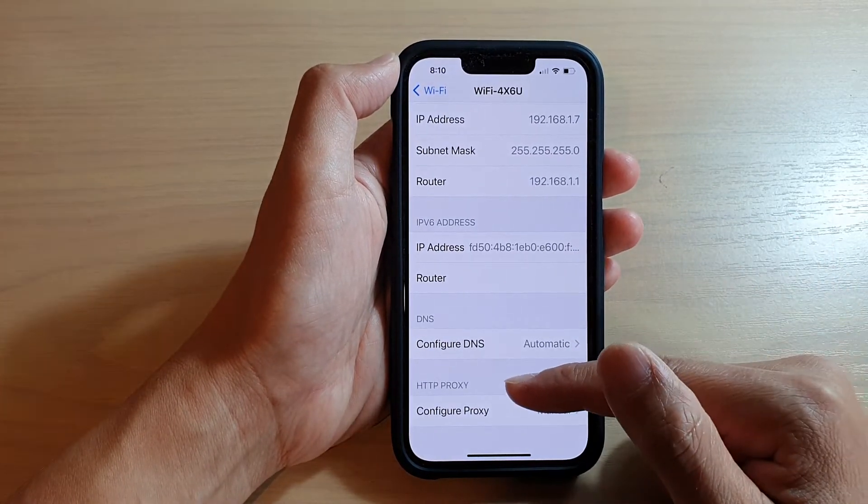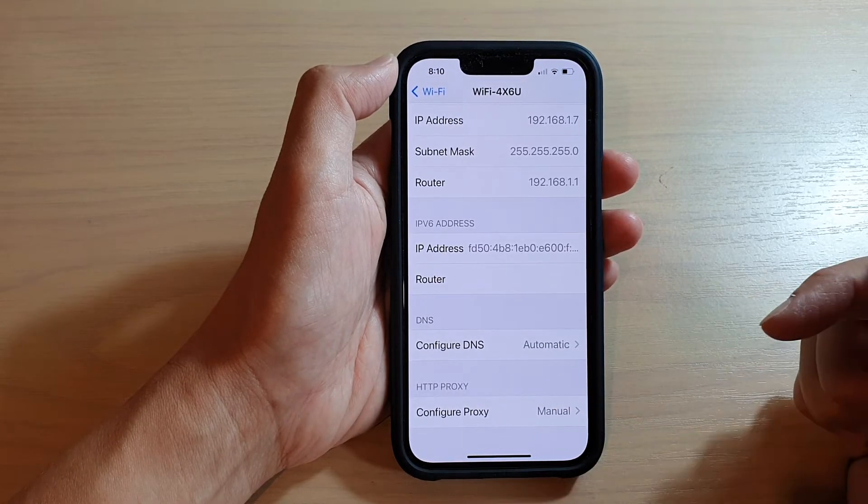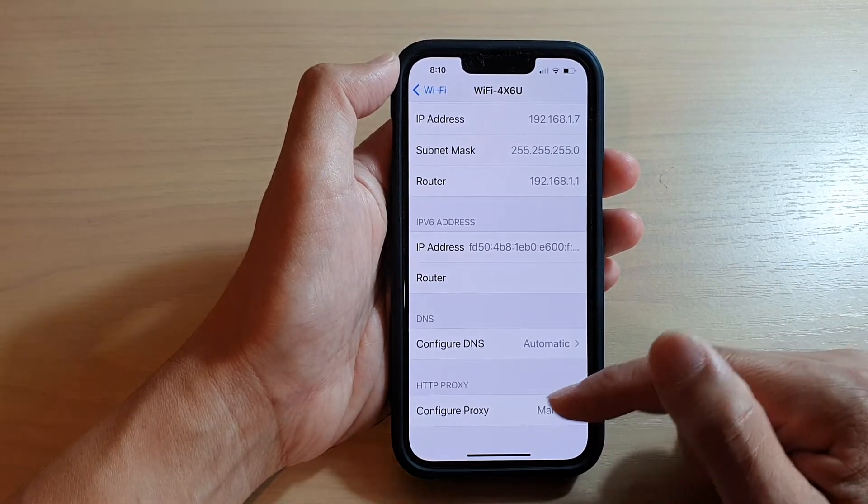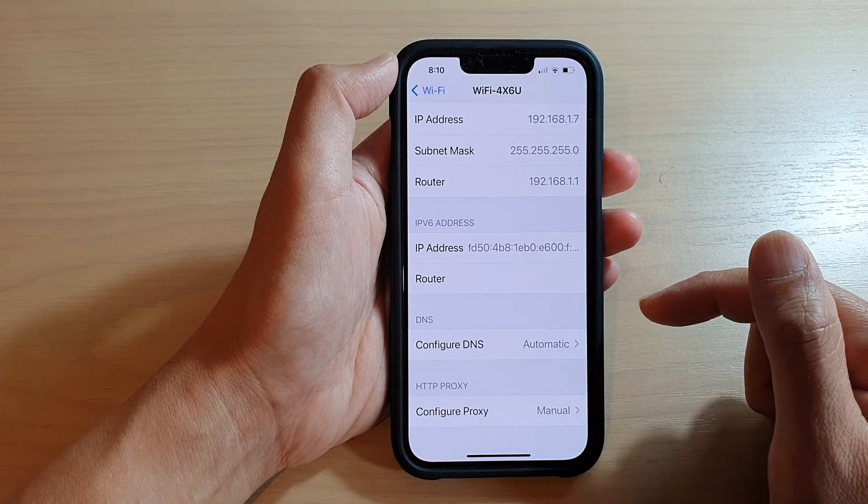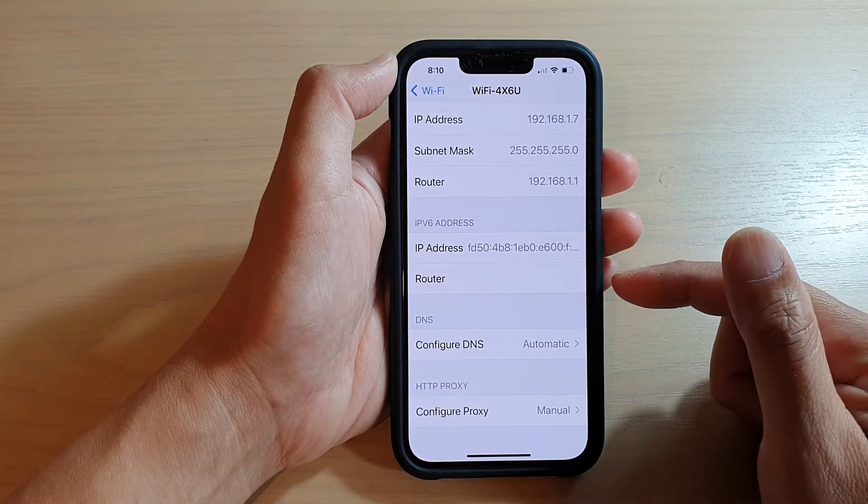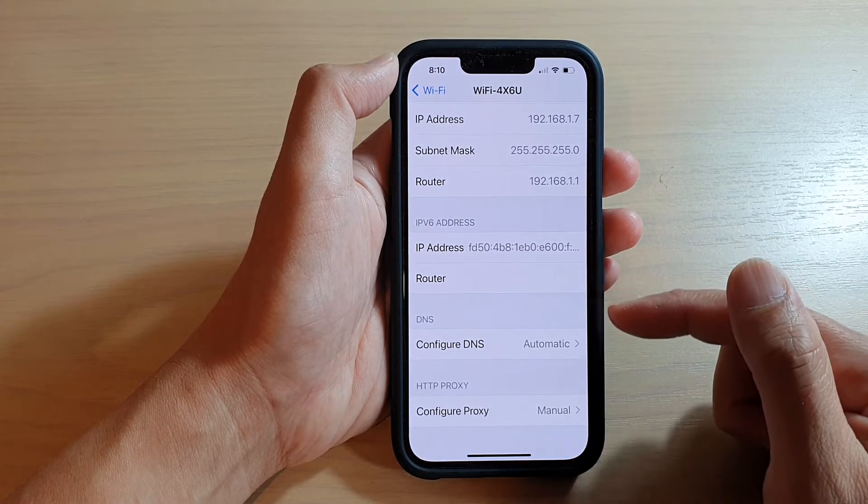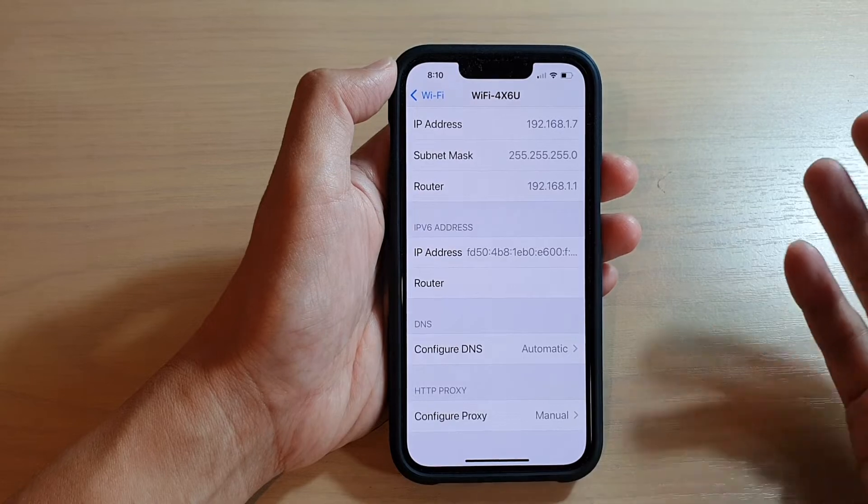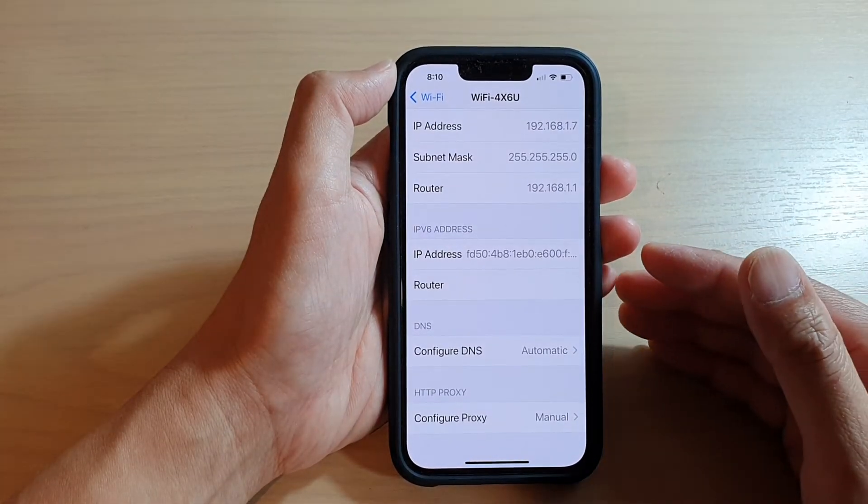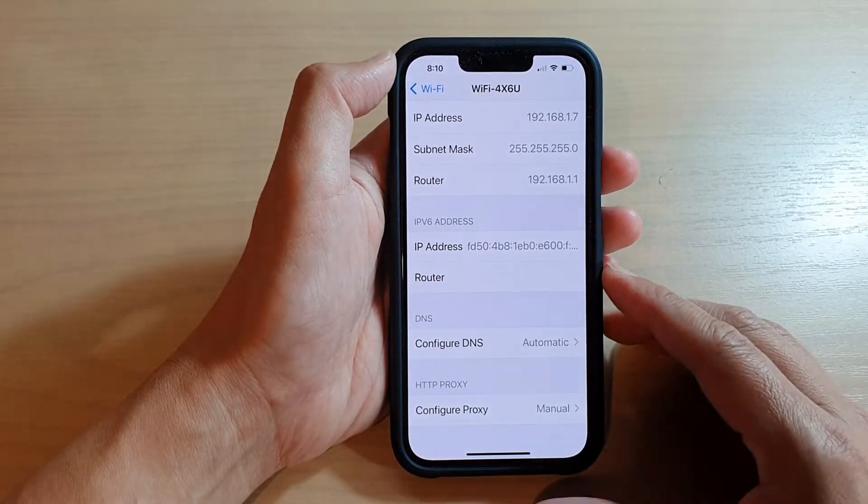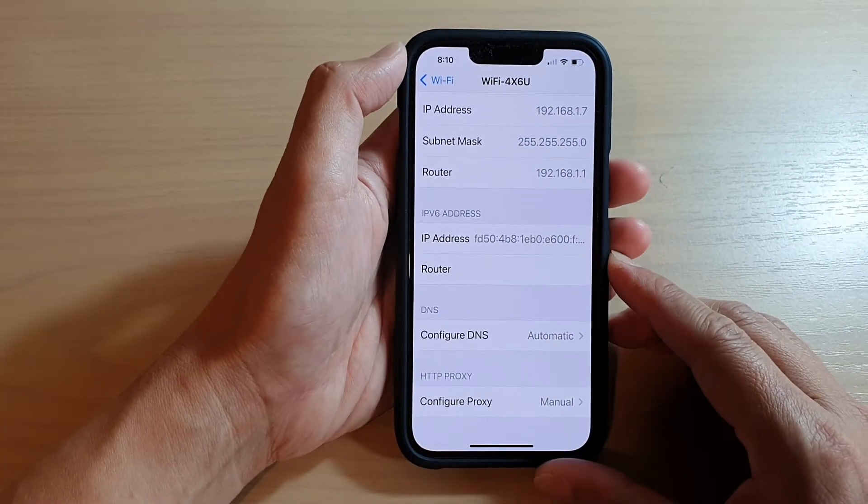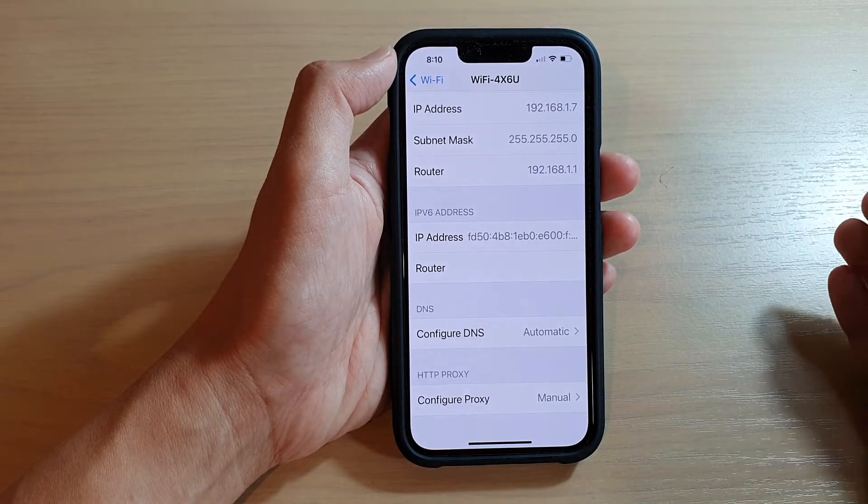So why would you need HTTP proxy or configure a proxy server? Well, in some institutions like universities, they normally have a proxy server so the network administrator has greater control of how you use the internet. They may set restrictions on what you can and can't browse on the world wide web.